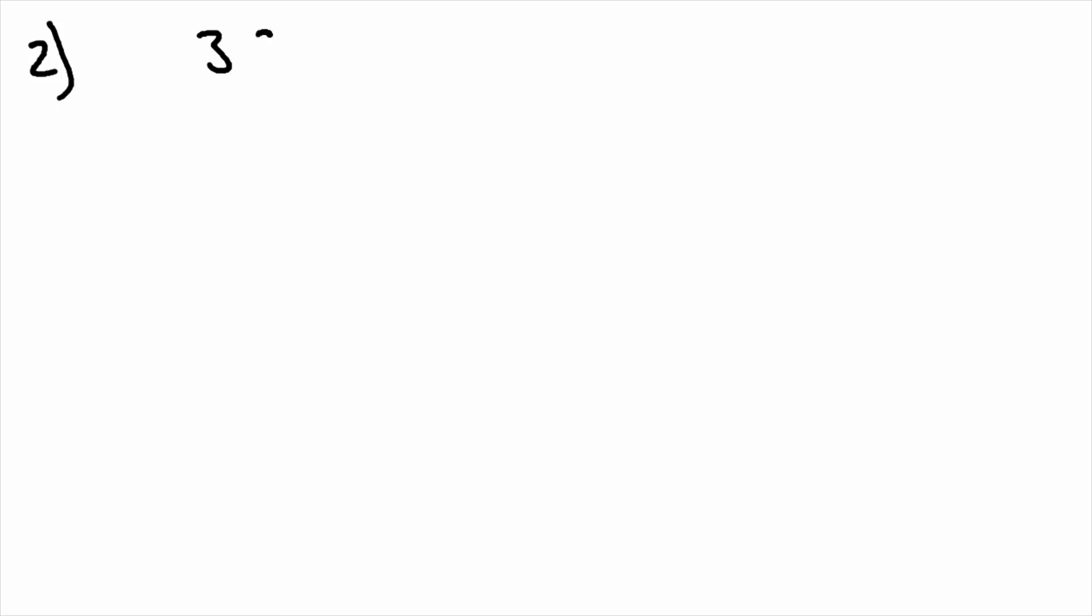For our next example we're going to do a subtraction. Thirty-nine thousand, two hundred and sixty, subtract sixteen thousand and seventeen.